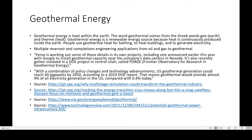The last topic I want to talk about is geothermal energy — the heat within the earth. The word geothermal comes from the Greek words 'geo' meaning earth and 'therm' meaning heat. Geothermal energy is a renewable energy source because heat is continuously produced inside the earth. People use geothermal heat for bathing, to heat buildings, and to generate electricity. There are multiple reservoir and completions engineering applications from oil and gas transferable to geothermal energy. For instance, Fervo is working out some of those details in its own projects, including one announced earlier this year with Google to install geothermal capacity near the company's data centers in Nevada.